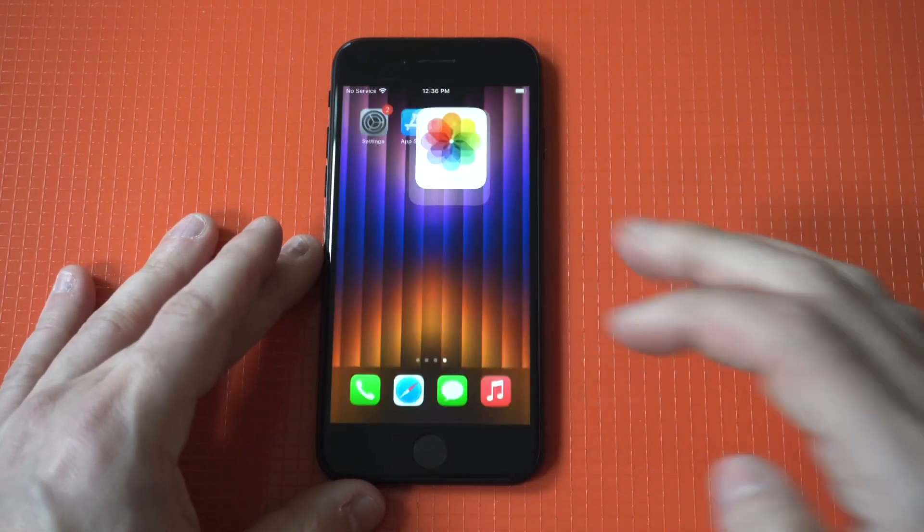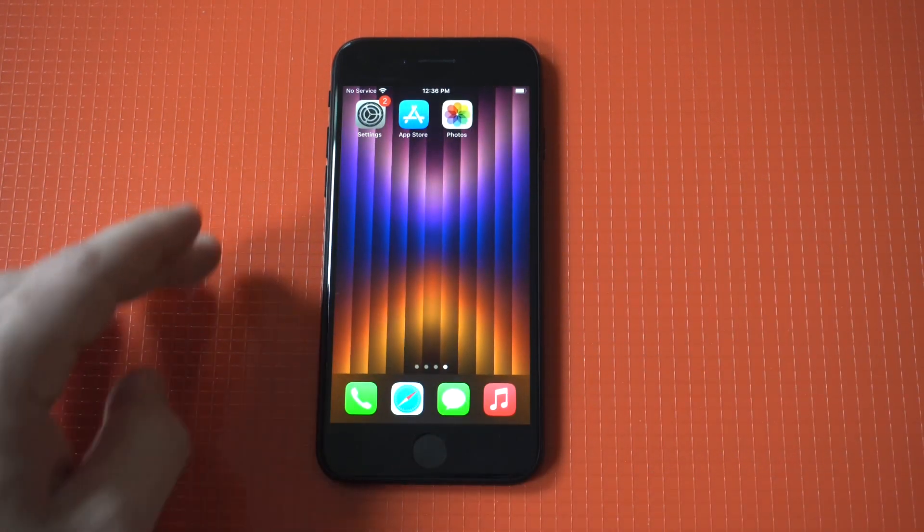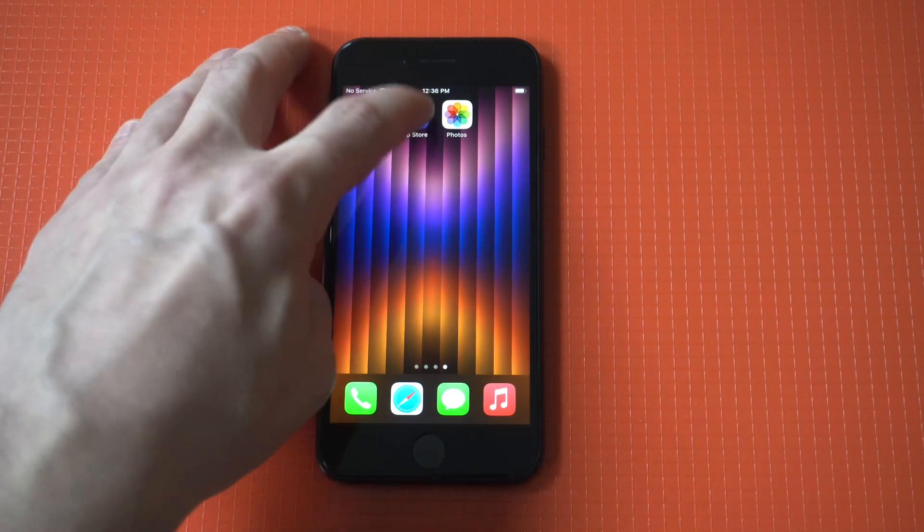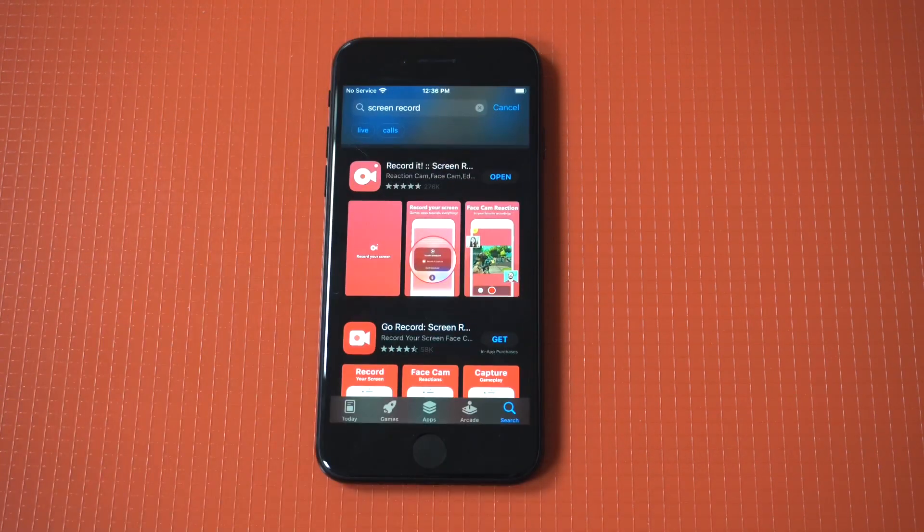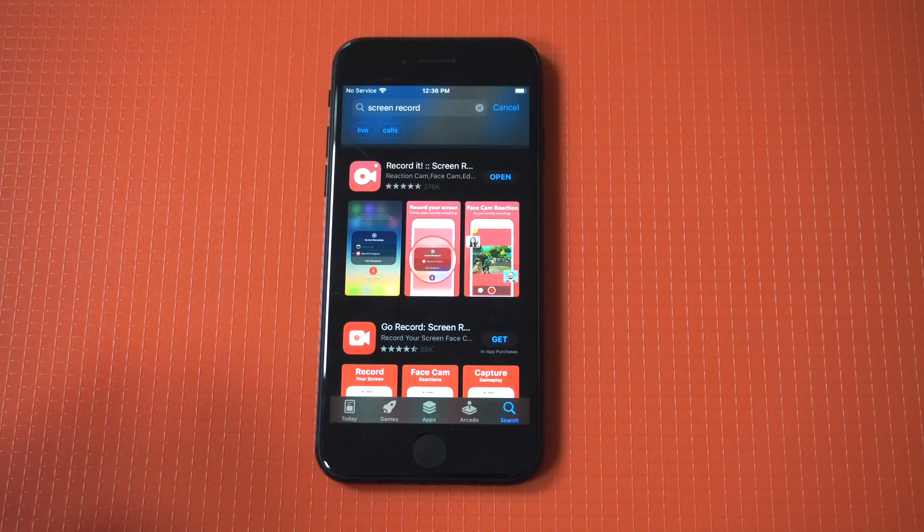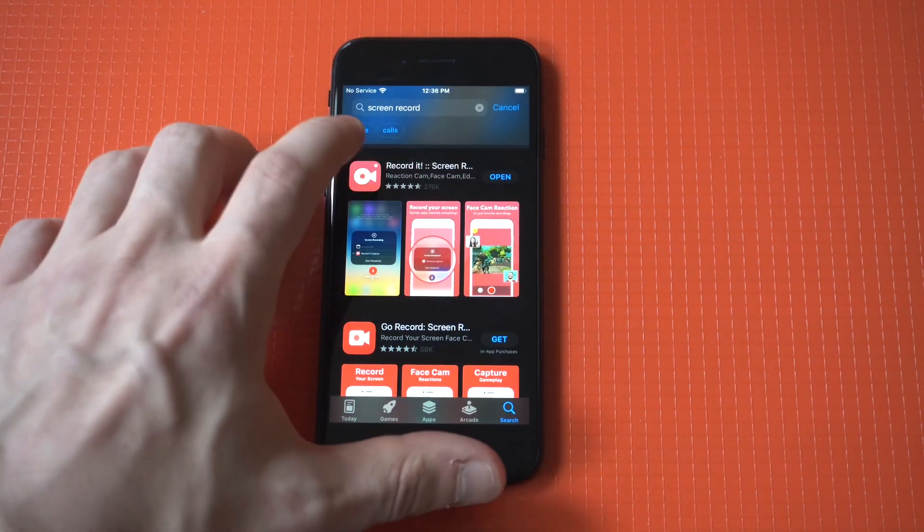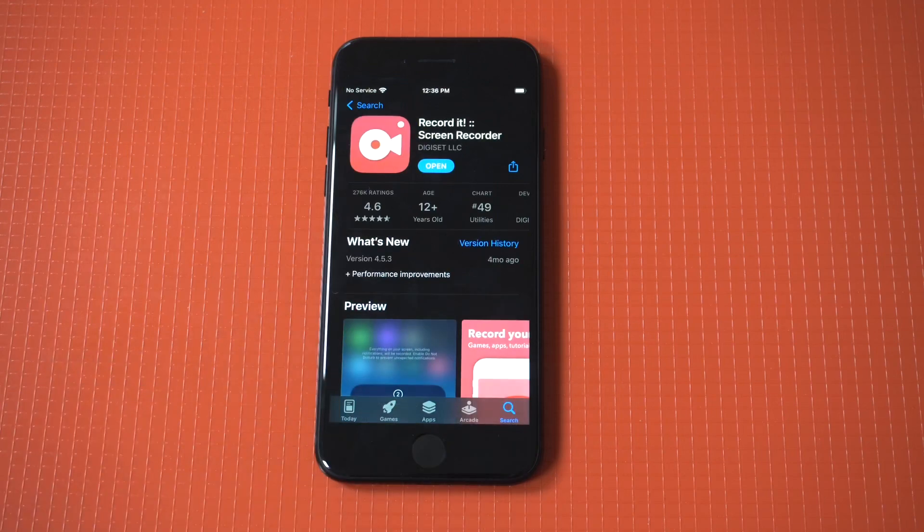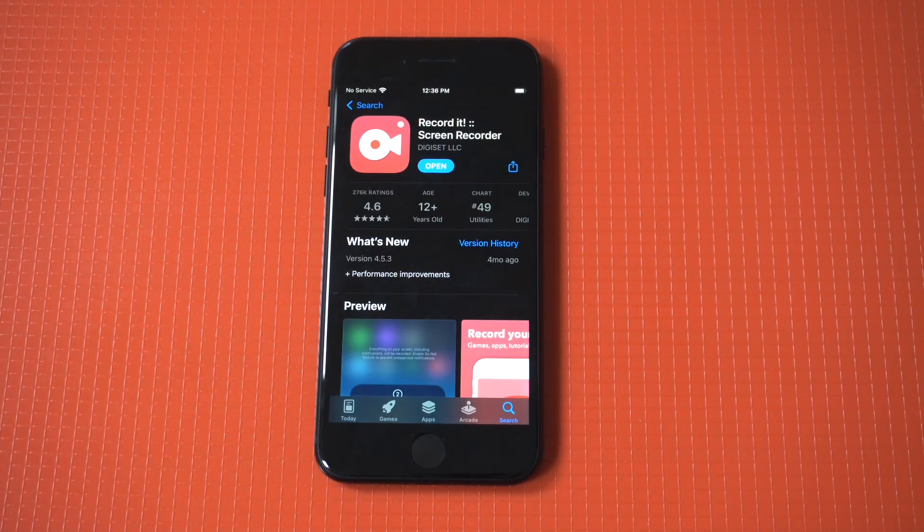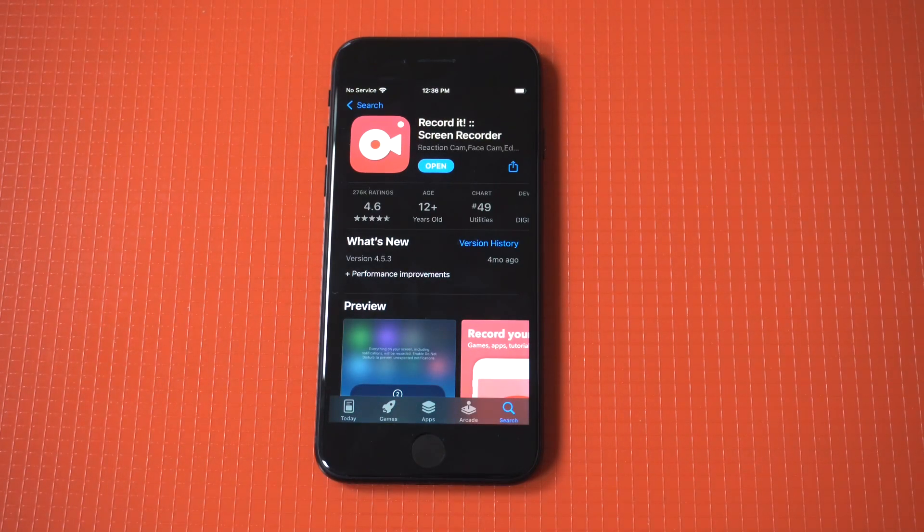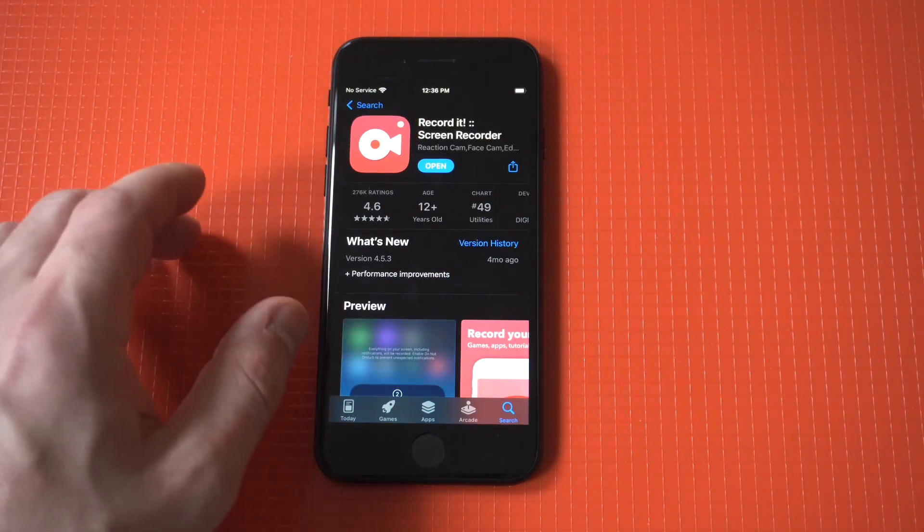Now a better option is to use this third party app from the app store. I've been using this thing for like the last couple of years. It's called screen record it. It is awesome, super easy to use, and it always works.